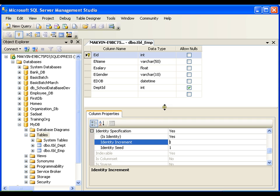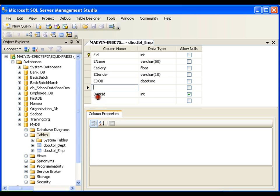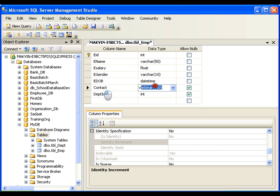Now I want one more column in this table — a contact number. So I'll select a column, right-click, say Insert Column, and I'll write Contact of type varchar 50, keeping it as Allow Null.